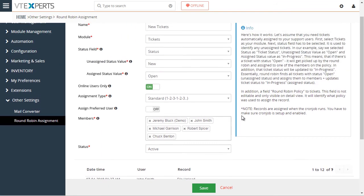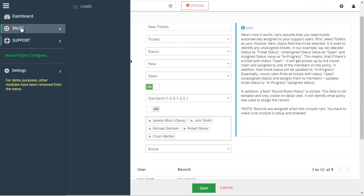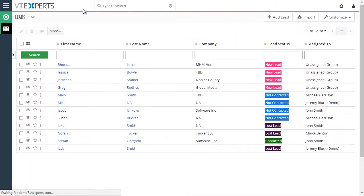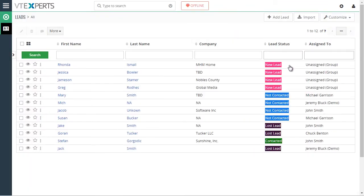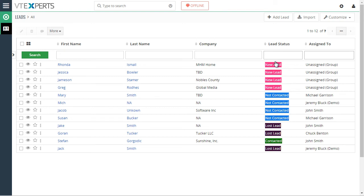So now let's take a look at our test case. If I go back to my leads, we can see that we have quite a few new leads. We have four new leads and the status that identifies whether it's assigned or not is new lead.